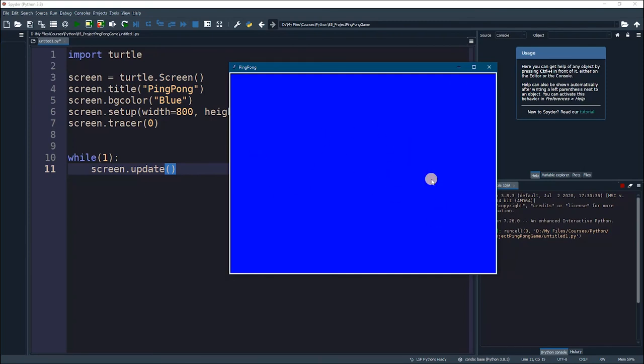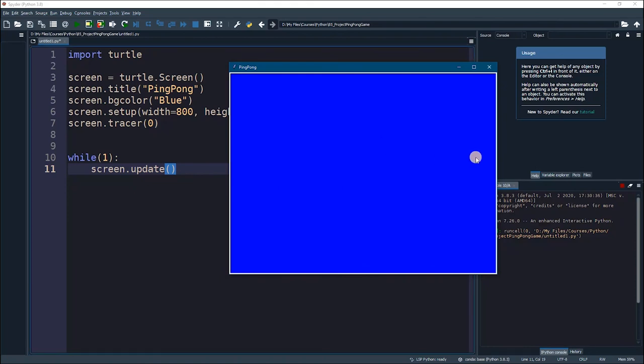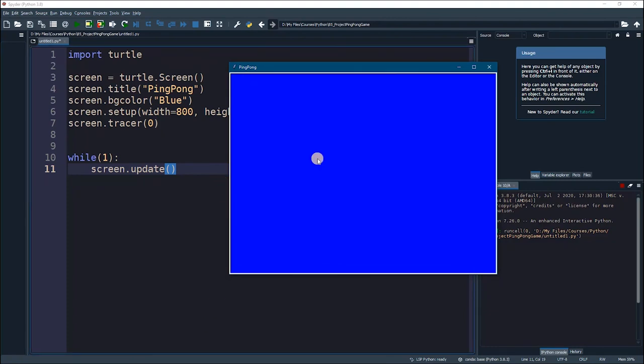And then we have a ball in the middle that will be bouncing between these two paddles. And the goal is, whenever this ball is bouncing between the players, if a player can get the ball into his opponent's other side wall, like right here, then he will get one point.